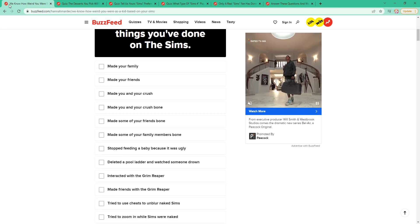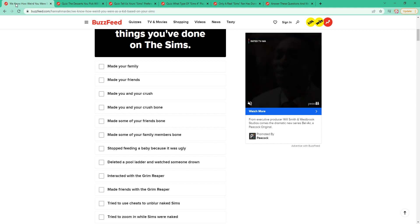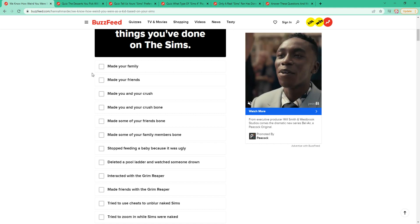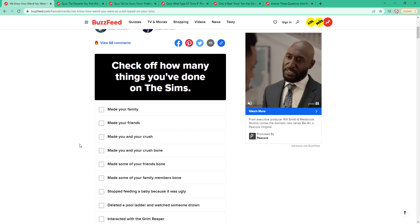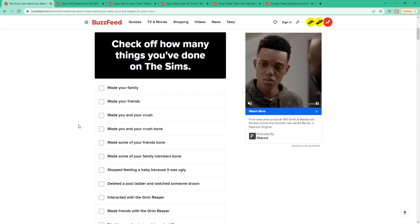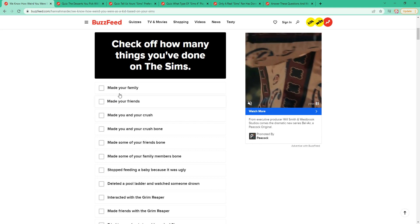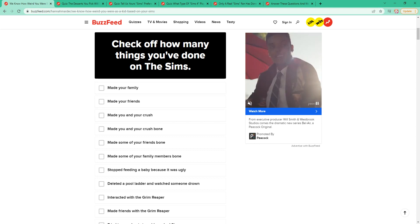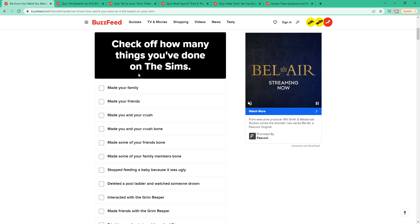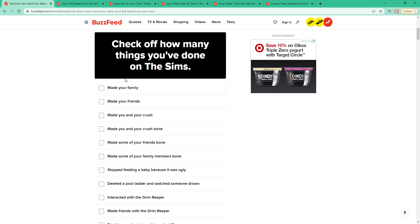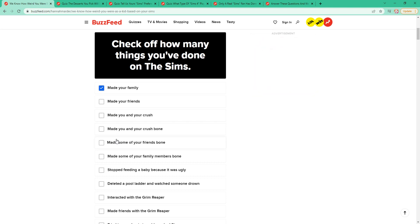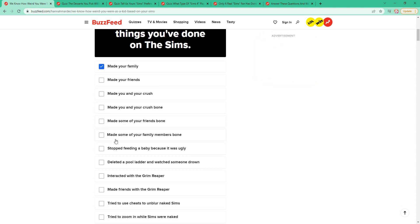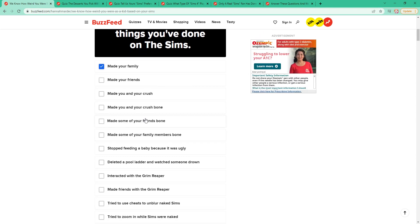We know how weird you were based on your Sims behavior. I mean, I could actually see this. Check off how many things you've done on the Sims. I have done this, but only for special things. I have not made my friends. What does it mean by bone? Like, sticky? I don't get it.